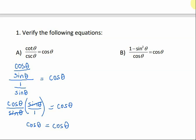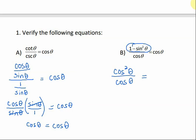In part b, we have 1 minus sine squared theta. Using the Pythagorean identity — subtracting sine squared theta from both sides — we know this equals cosine squared theta. The left side is more complicated than the right, so we simplify it to look like the right side. We have two cosine thetas on top and one on the bottom, so one cancels, leaving just cosine of theta, and we're done.